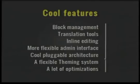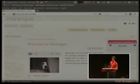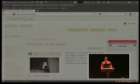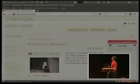Let's see with a demo. This is a local copy of the demo website, of the Merengue demo website. The first feature is the block management.